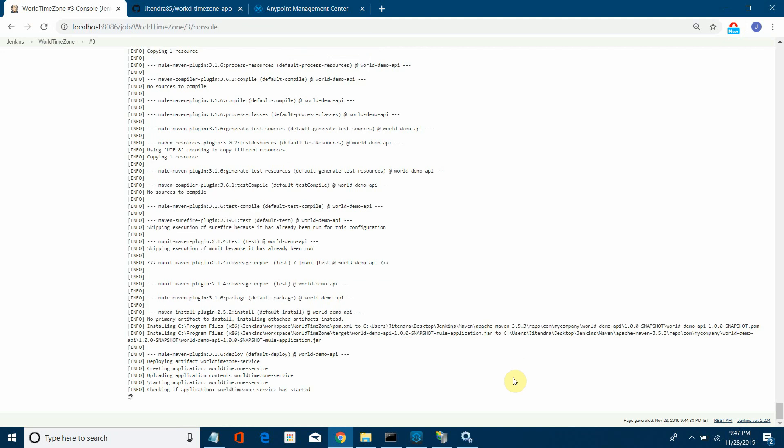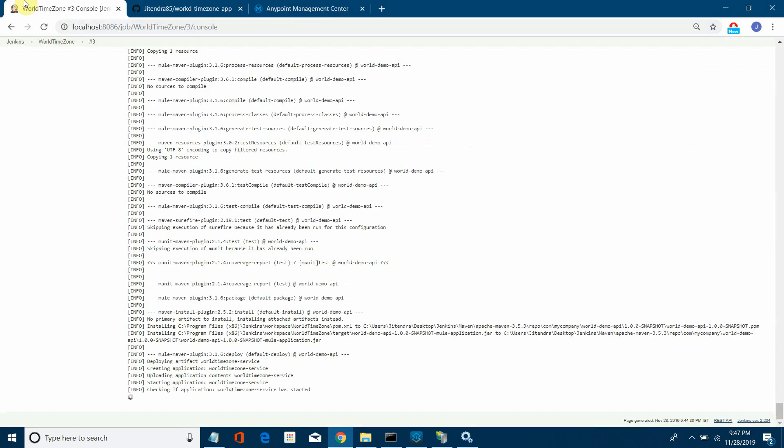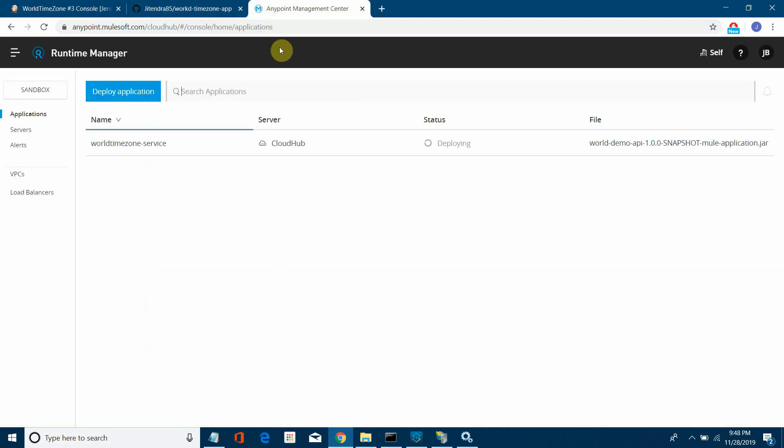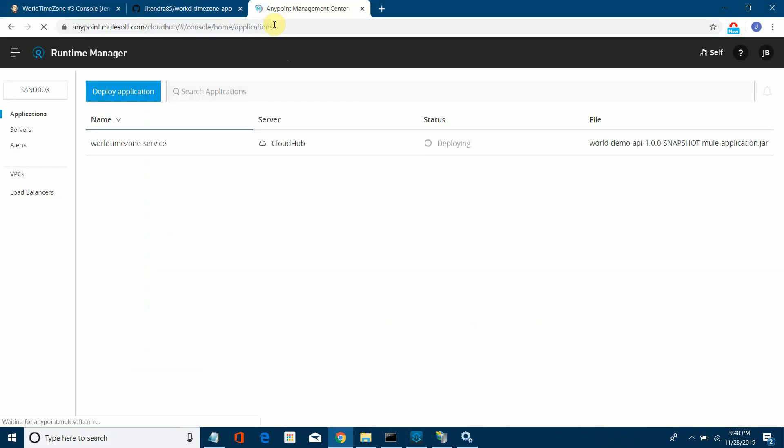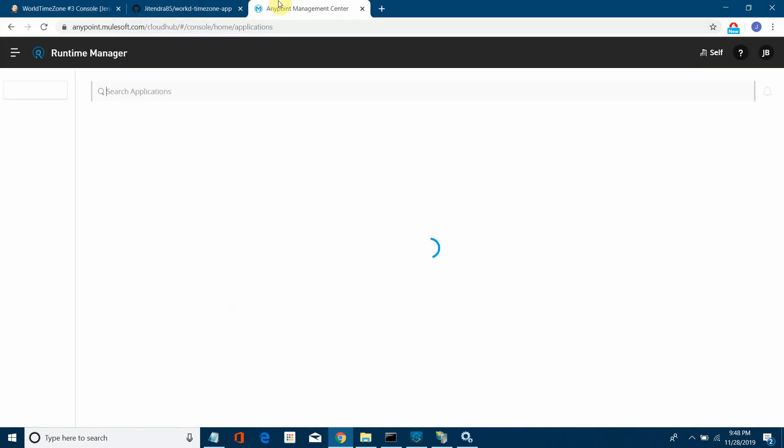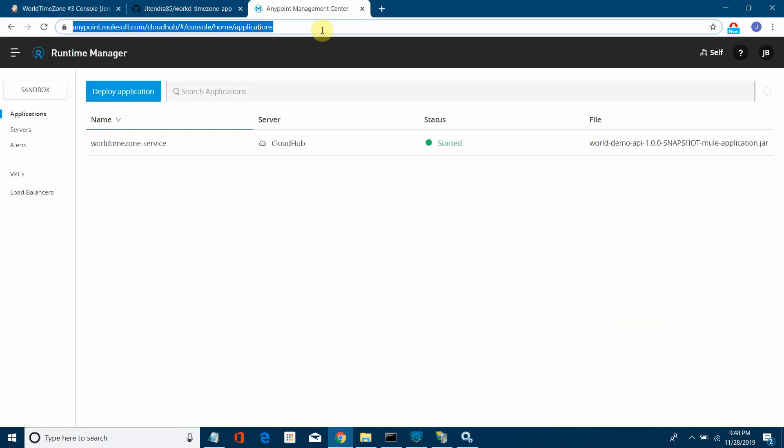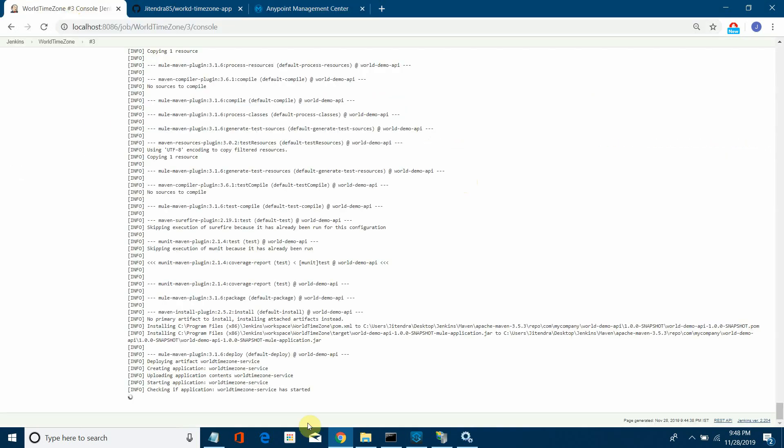It's still undeployed. Due to some connection problem, it's taking some time. Okay, now it's gone to the next stage. It's good news. So now its status is deploying. Now it's completely dependent on your internet connection. Generally it should not take this much time, but that's fine. So now the application is in deploying stage. Soon it should be in started stage. Now it got started.